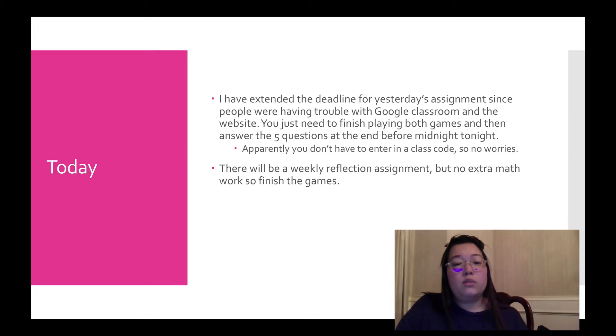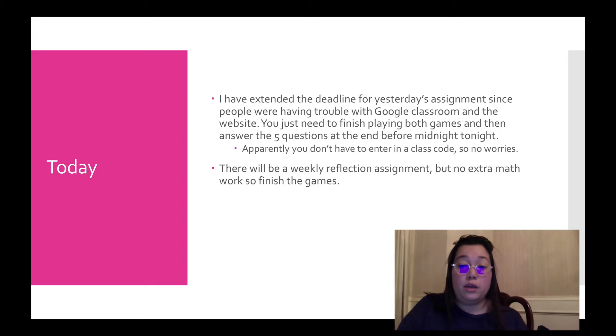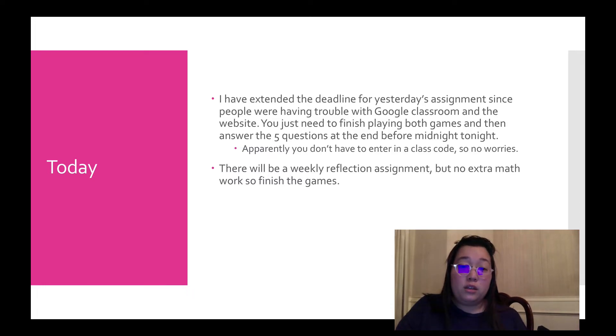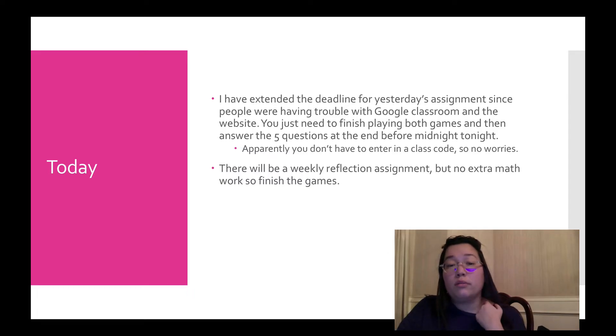There's going to be a weekly reflection assignment that I'll put up. It'll just be a Google form really similar to that first assignment check-in that we had on Monday. I'm not adding any extra math work. So make sure you do your reflection and make sure that you finish off the assignment from yesterday.